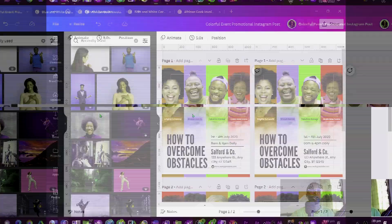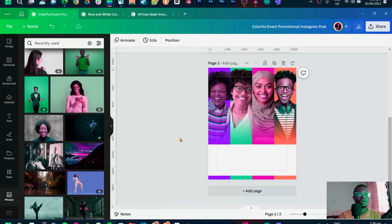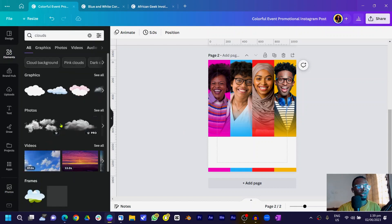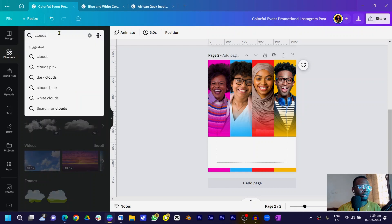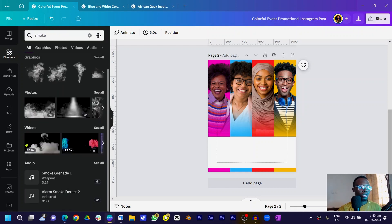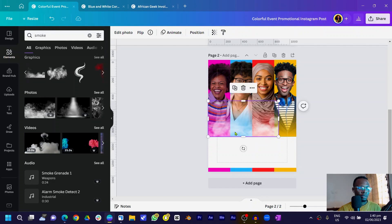Looking at the initial design, you can see there's a white blending section, and that's what we're going to recreate. Go into Elements and search for clouds or smoke. Come down to Elements, search for clouds — you can also search for smoke depending on what works. You can see there are many options, so choose one and position it here.